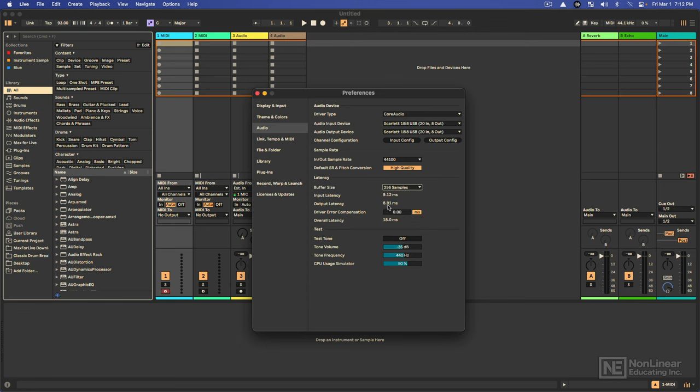Just be mindful about the impact of buffer size, how it impacts latency. And if you don't know what to go for, the default is typically 512 samples.